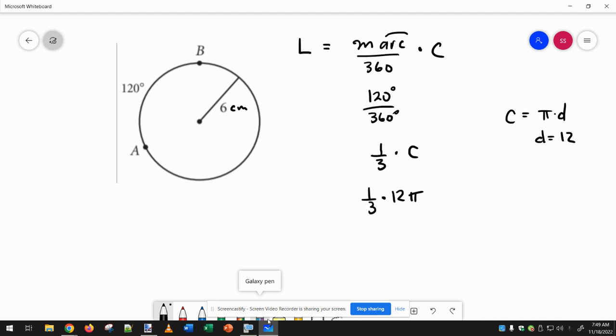So I can type this into my calculator, or I can simplify further. One-third times 12 is 4, because we can do 12 divided by 3 and get 4, and then the pi is still there.